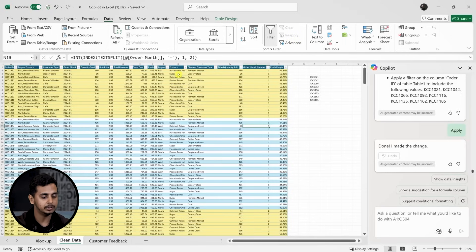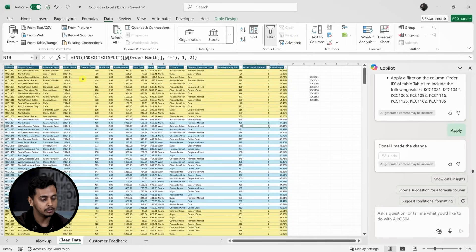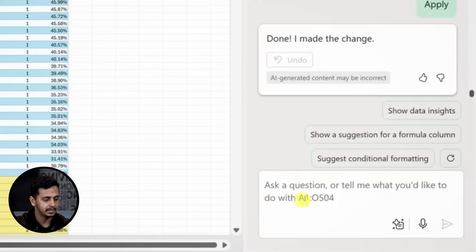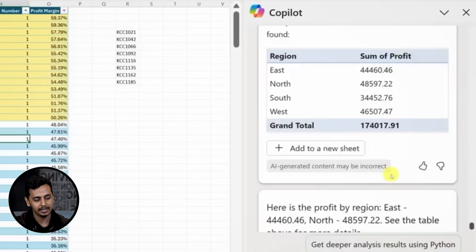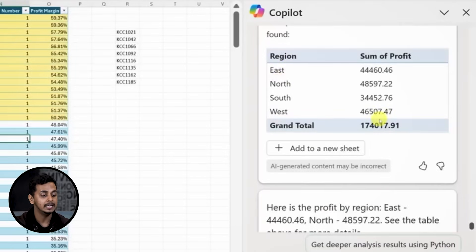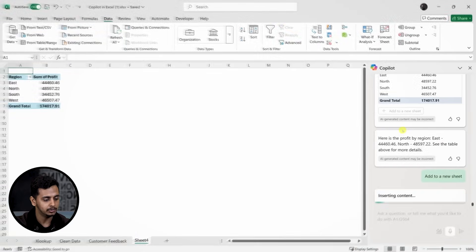Now let's summarize the data. I want to see total profit by region, which would normally require a pivot table. But I'll let Copilot handle this by typing a simple prompt. Copilot creates a table showing profit by region and adds it to a new sheet.